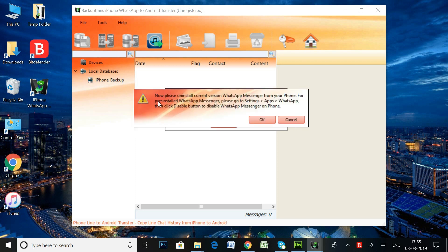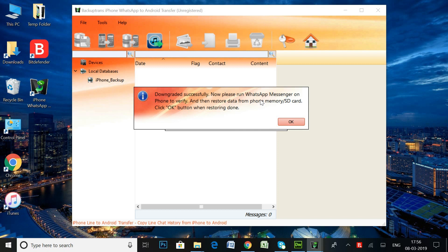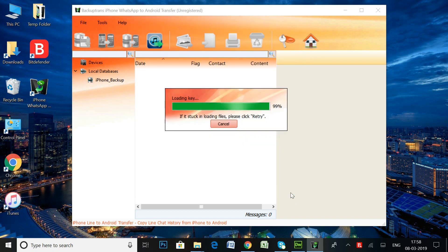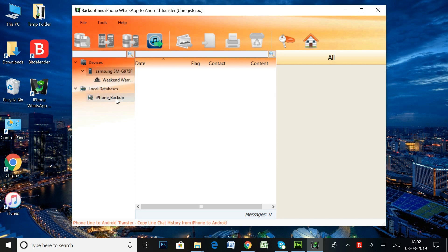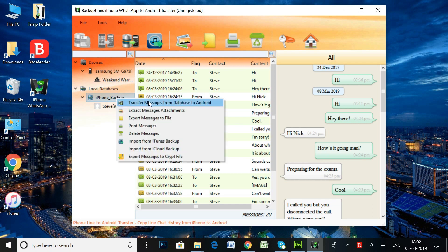You will also need to uninstall the current version of WhatsApp from your Samsung Galaxy Android so that the software can install the downgraded version of WhatsApp Messenger app on your device. I've already prepared my Galaxy device, so now I'll right-click on the database and transfer my WhatsApp chats from the database to my Samsung Galaxy device.